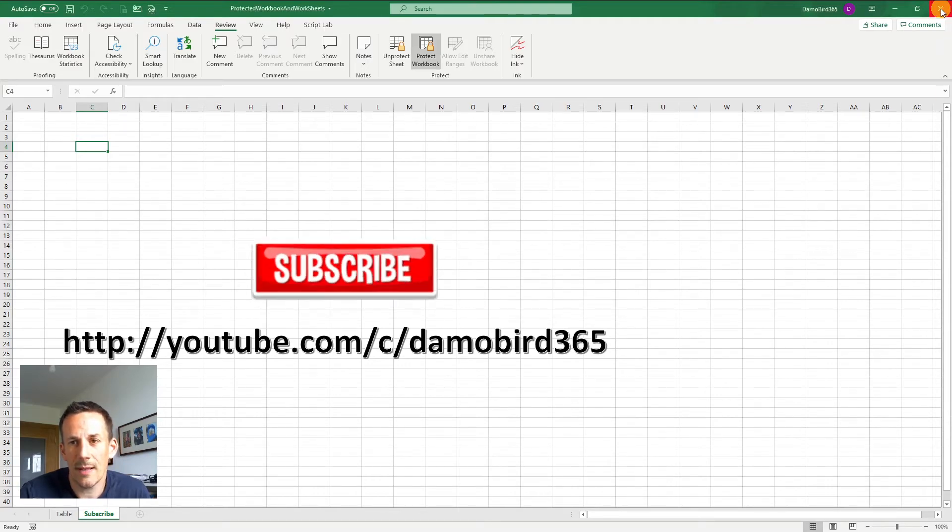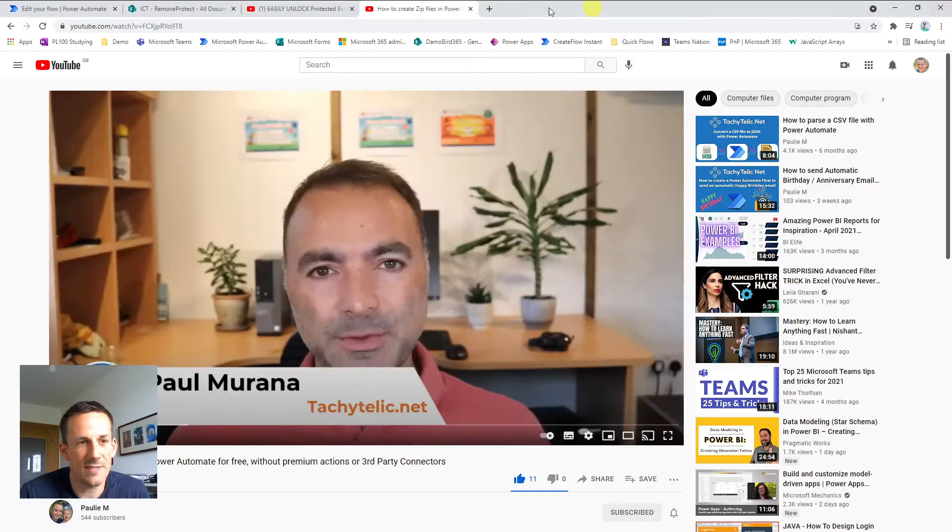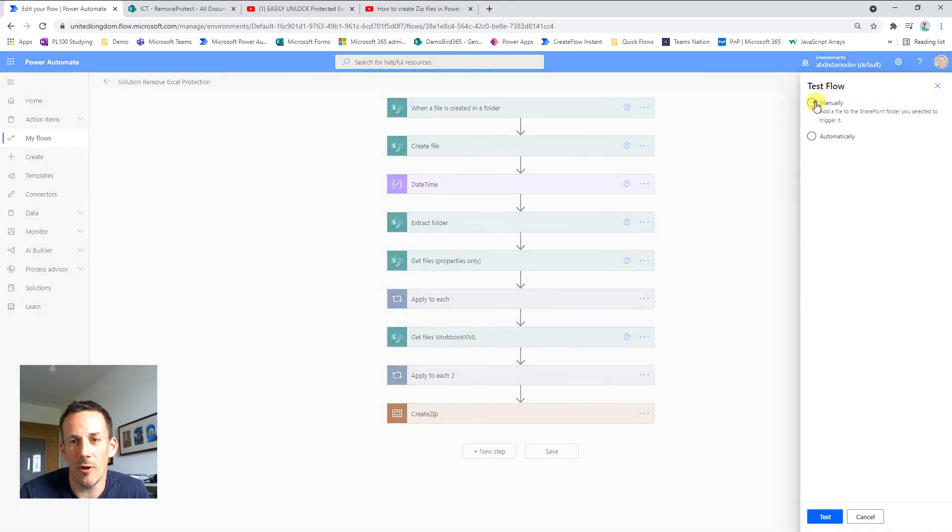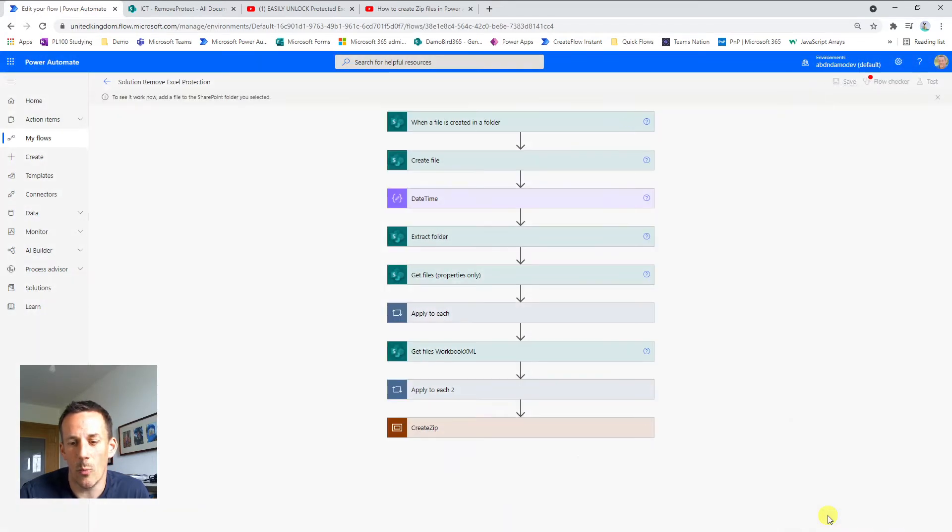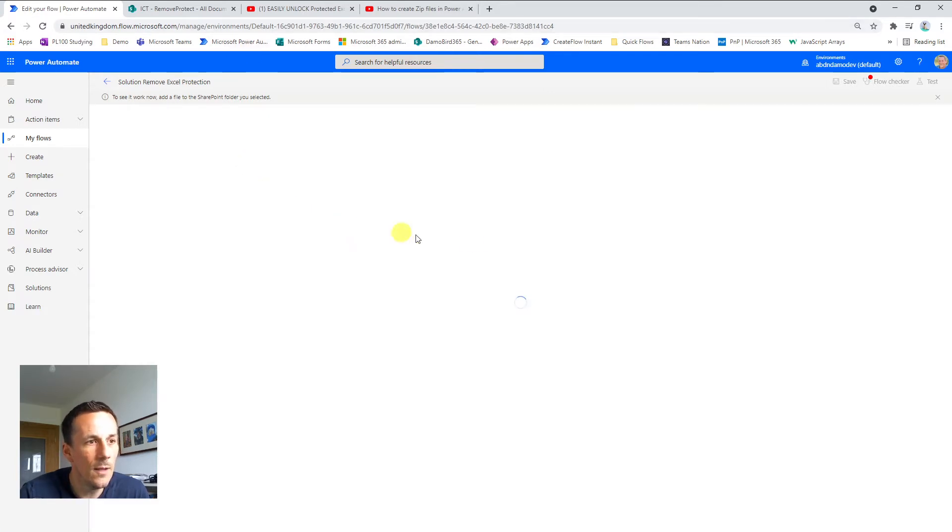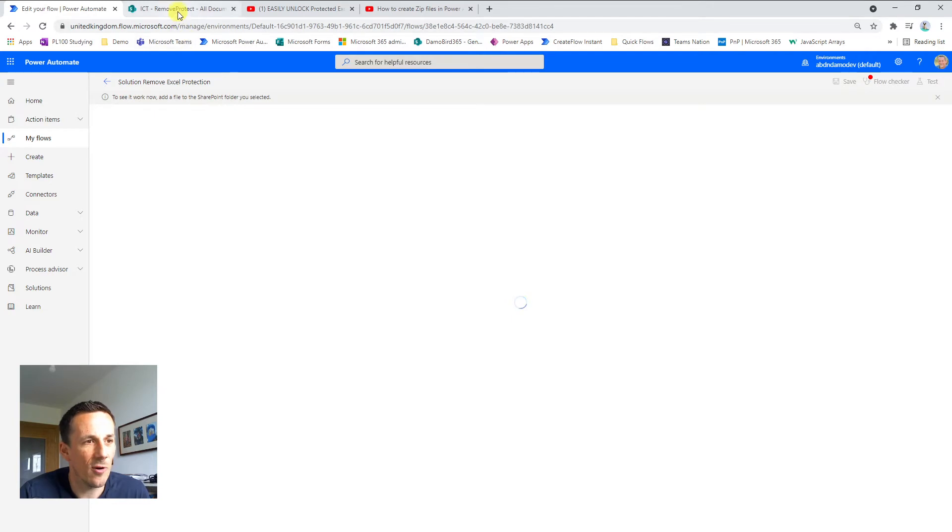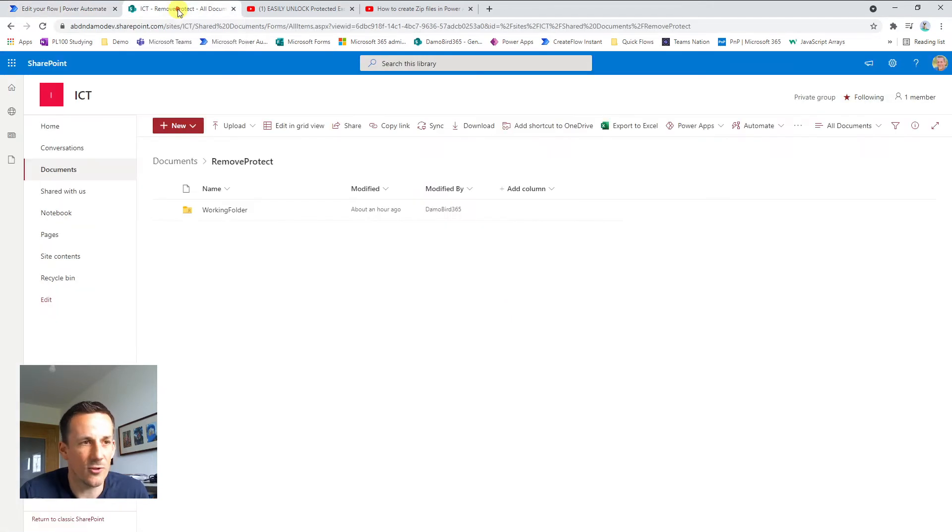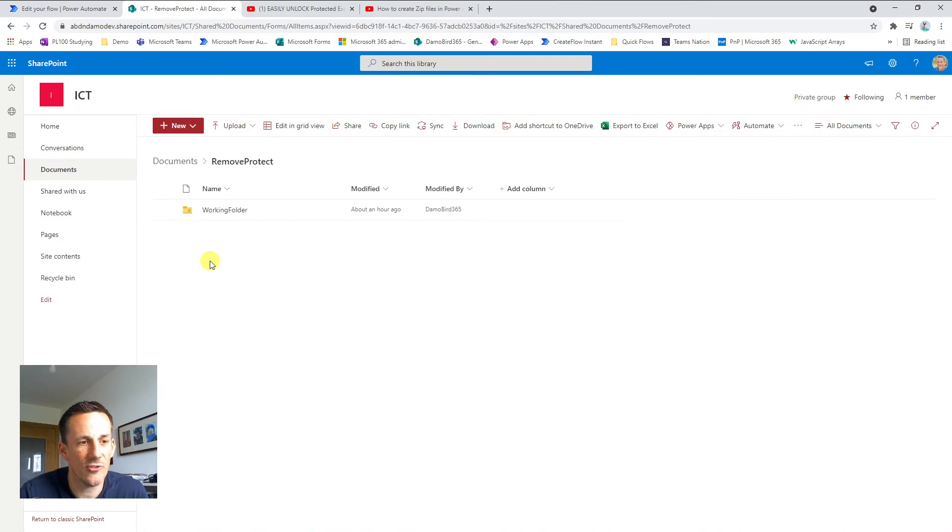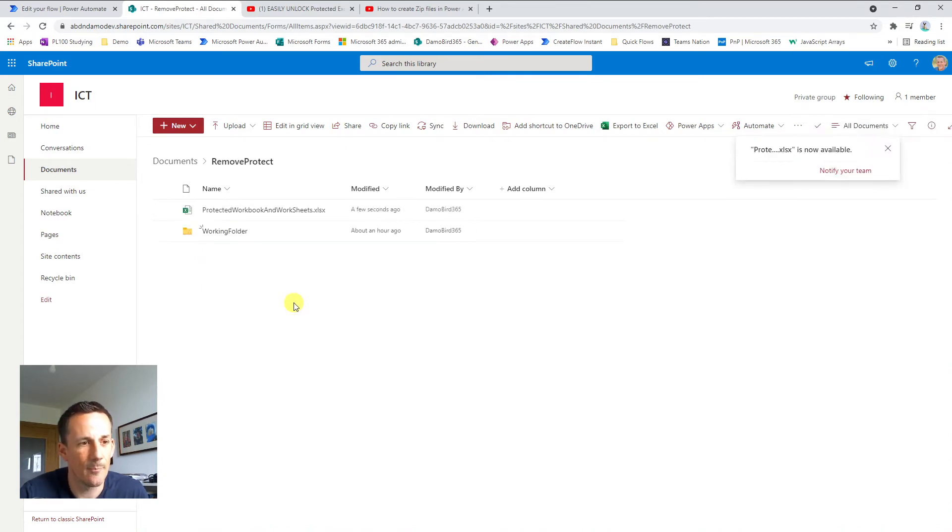So let's close off this Excel file, jump onto Power Automate and put our cloud flow into manual mode, waiting for a file to be dragged across onto my document library. So now that my cloud flow is sitting waiting for a file to be dropped to my document library, I'll jump onto my SharePoint document library and bring across that file that I demonstrated earlier.